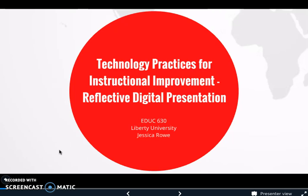Technology Practices for Instructional Improvement. This is my reflective digital presentation for EDU 630 by Jessica Rowe.